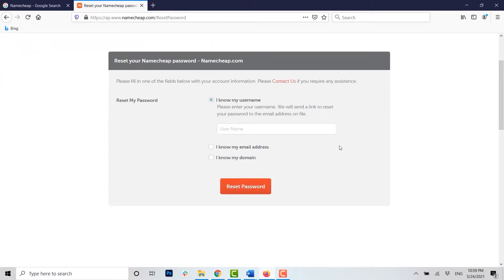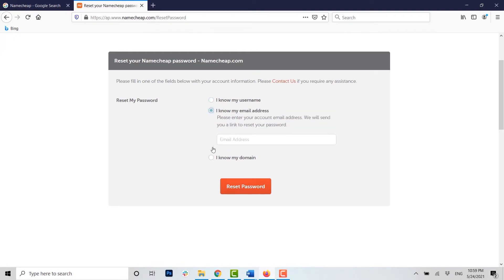Here you will see the option 'Reset my password.' You can reset your password through three options. The first is 'I know my username' — you type in your username and a link will be sent to your email address. Or you can click on 'I know my email address' and type in your account email address, and a link will be sent to your email address to reset your password.